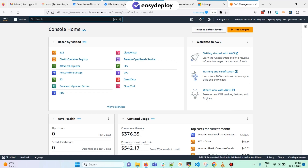First of all we will see what is meant by ECR. Amazon Elastic Container Registry is a fully managed Docker container registry where we can store the Docker images, share the images, and then deploy those images into an EC2 instance or an ECS service.